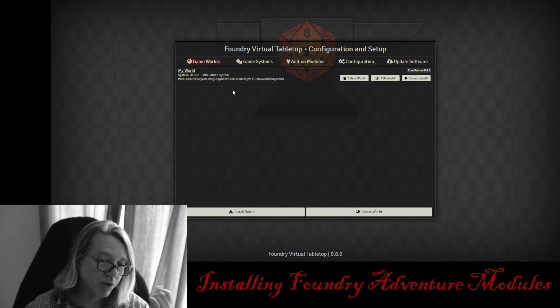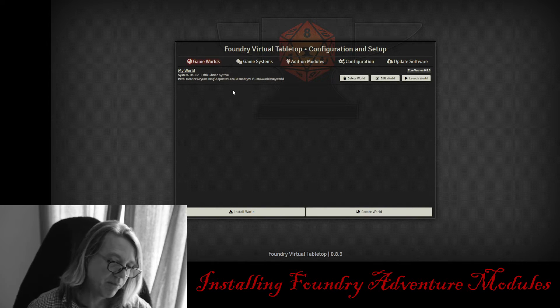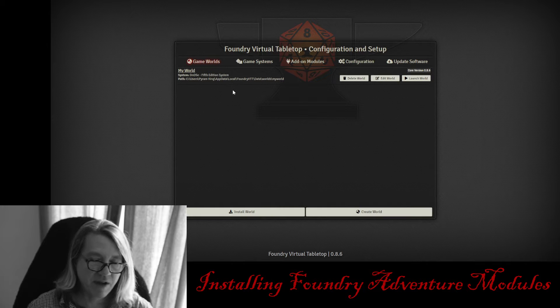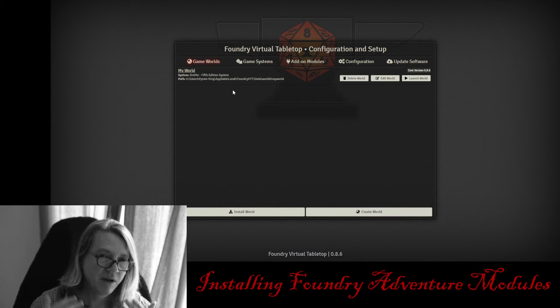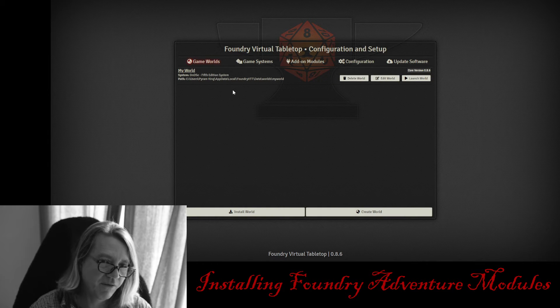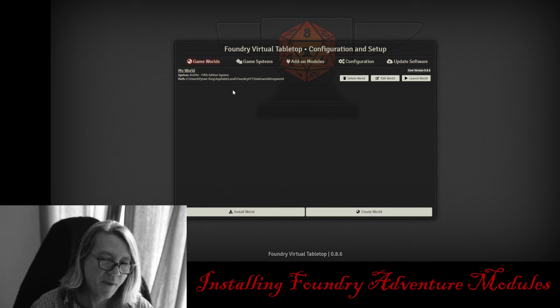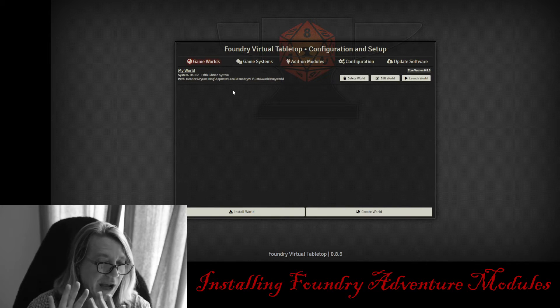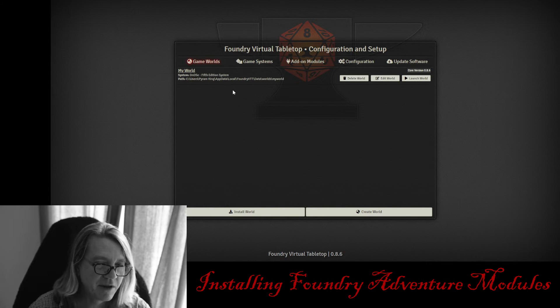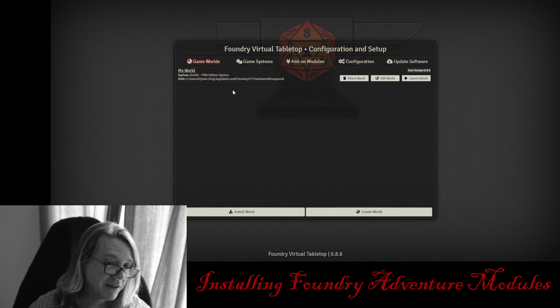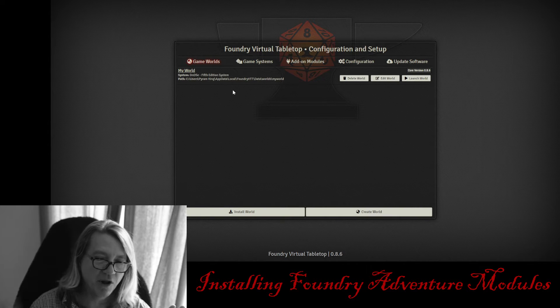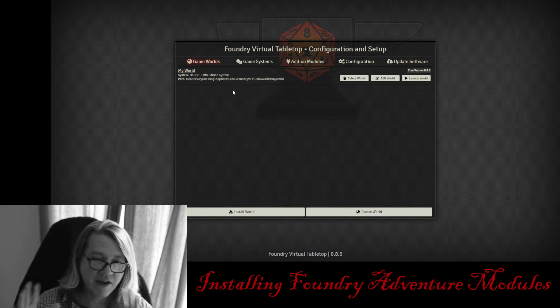Now, Blair will be on our Discord channel in the Patreon section. If you have any questions or need any help importing these Foundry Adventure Modules, he can help you out, but I hope that this video will show you how simple it is. The only time you're ever talking to Blair on our Discord channel is to say thank you or hello. So let's go ahead and jump in.